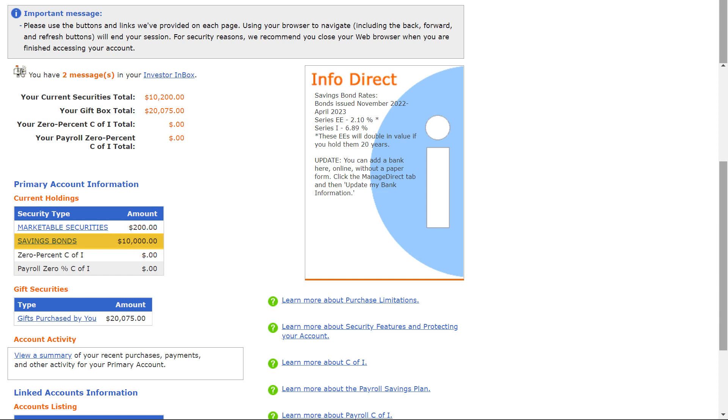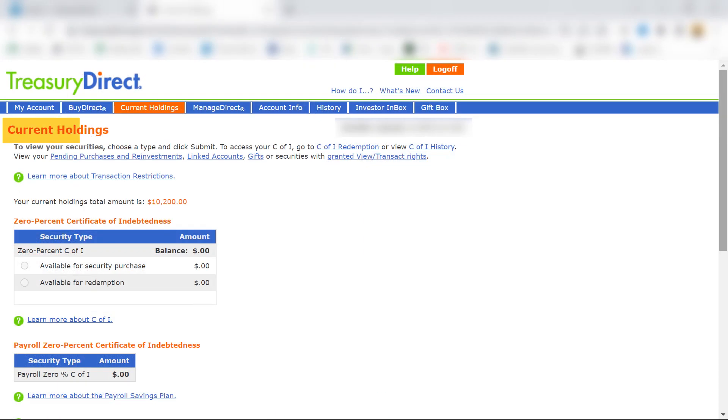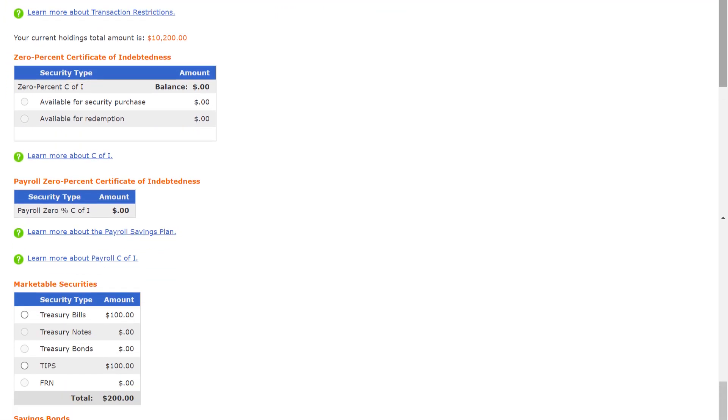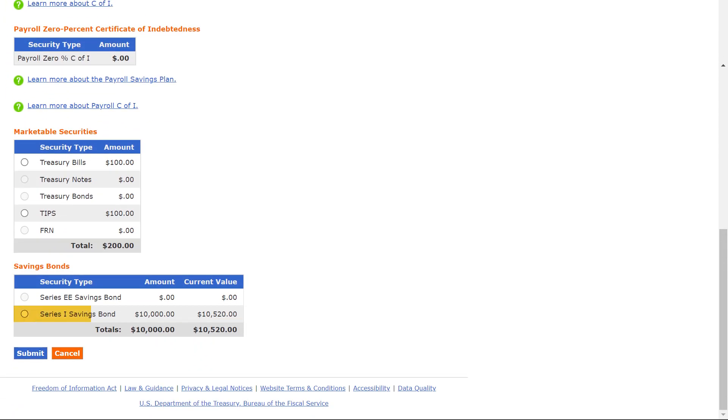To see the iBond interest I've earned I have to click on savings bonds and this current holding screen will appear. If I scroll down now under Series I Savings Bond, I'll see the principal value of the iBonds I bought last year here and the current value of my iBonds here.